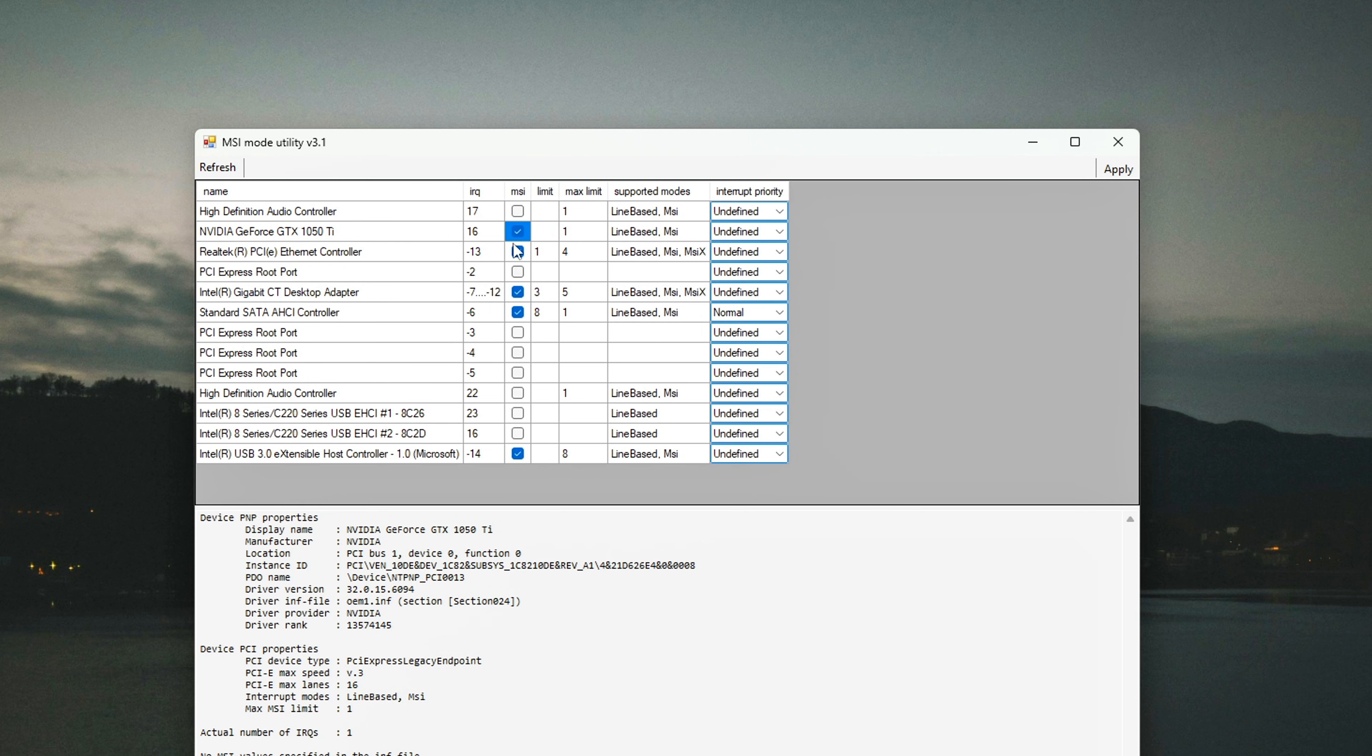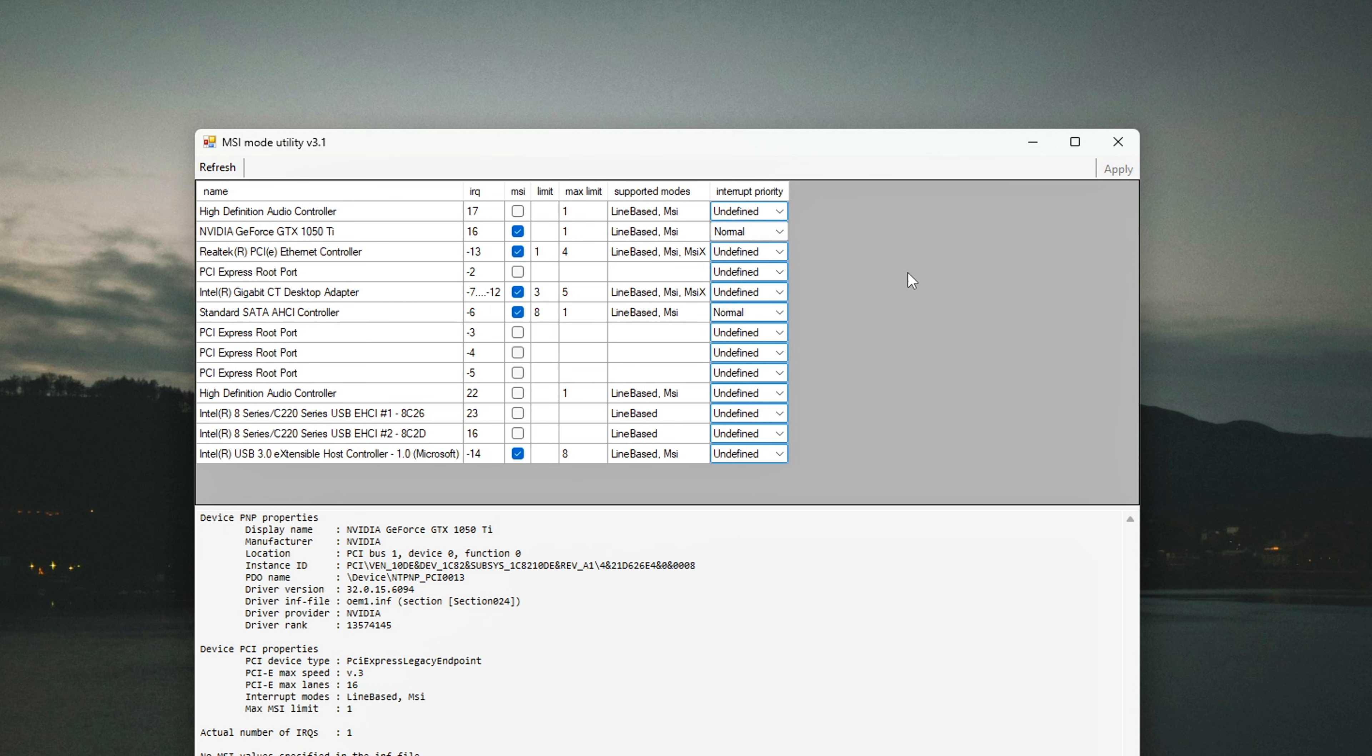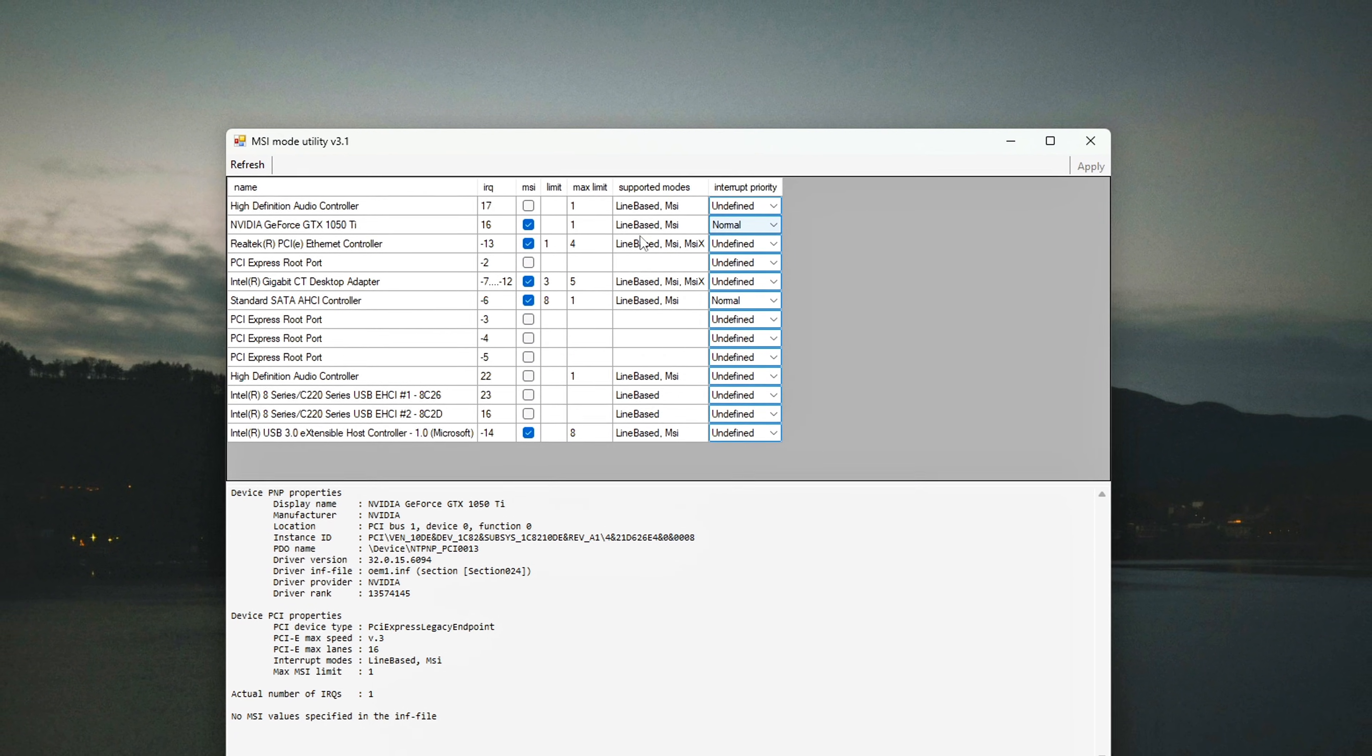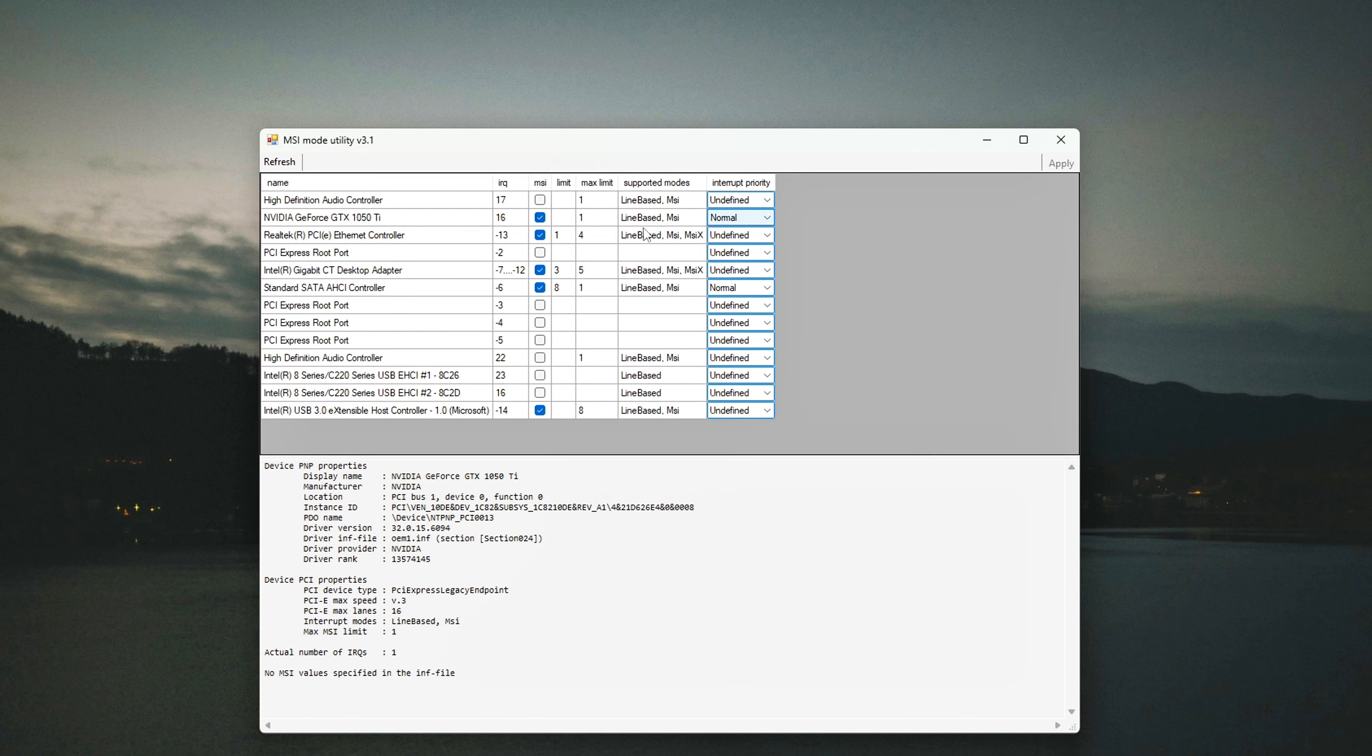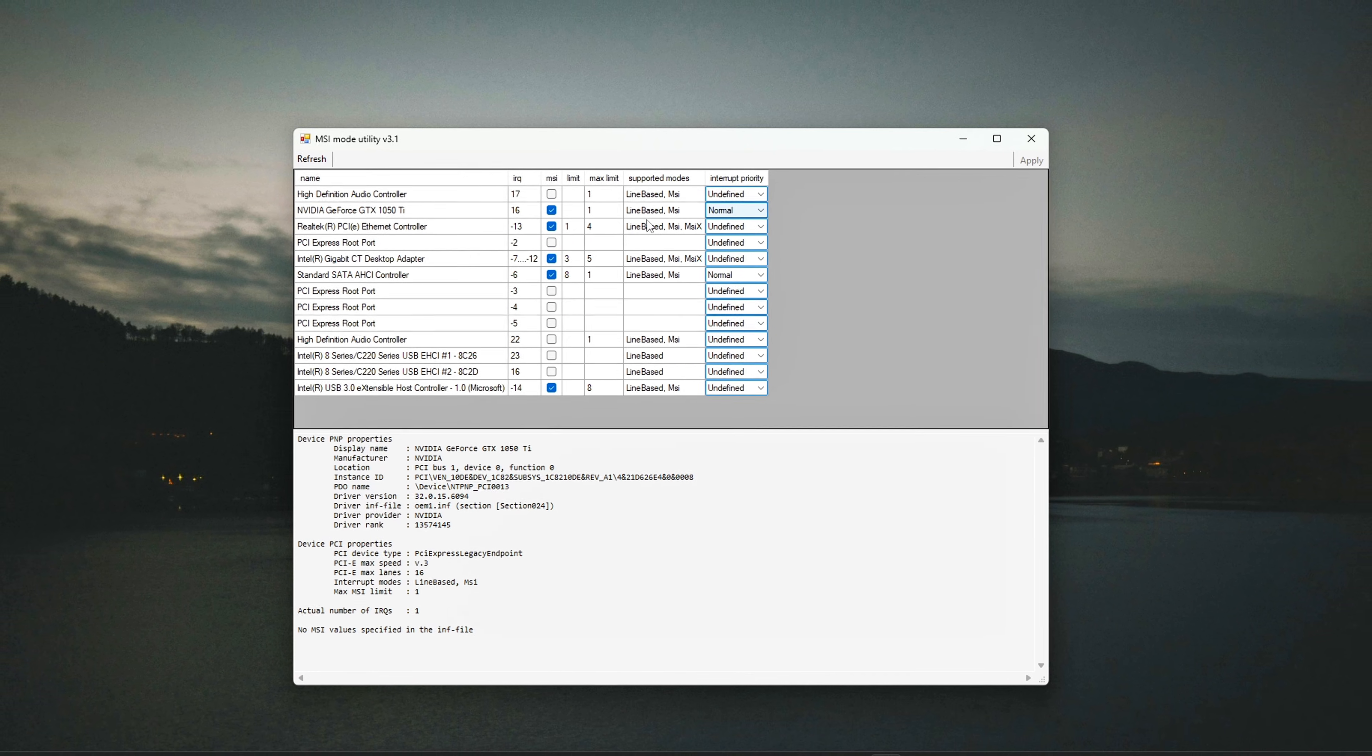In the MSI Utility interface, look for the checkbox labeled MSI Mode and check it. You can also adjust the priority of interrupts by selecting High, Medium, or Low. Setting it to High prioritizes your GPU's interrupts over other devices, which can improve its overall performance. Once you're done, click Apply, then reboot your system. This will apply the changes and make sure your GPU starts receiving interrupts in the fastest possible manner without having to wait for other devices to finish.